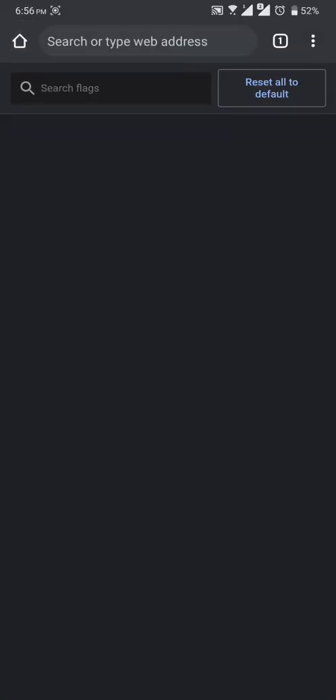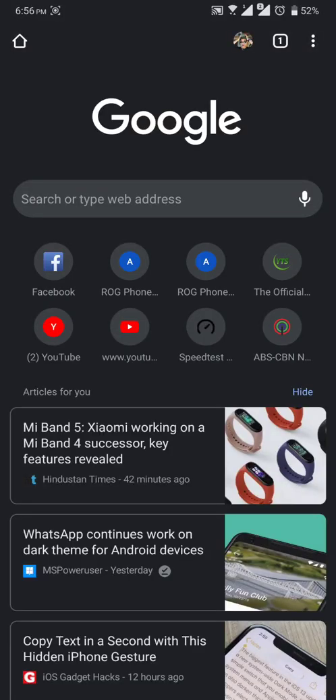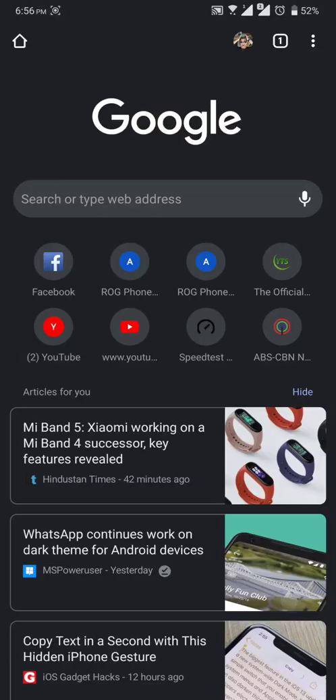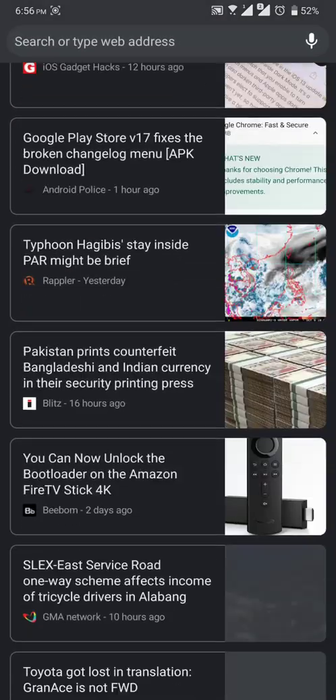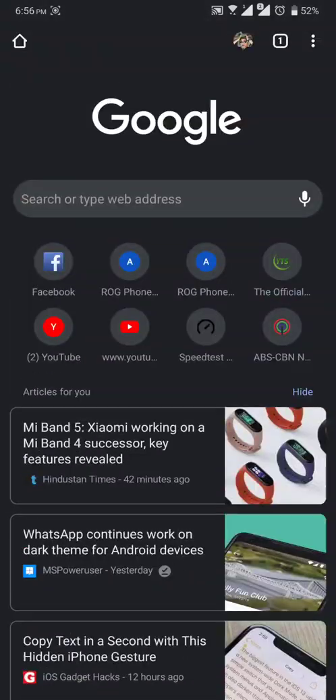It will take a couple times or maybe three times to do this. So there, your dark mode now has been activated on your Google Chrome. That's it.